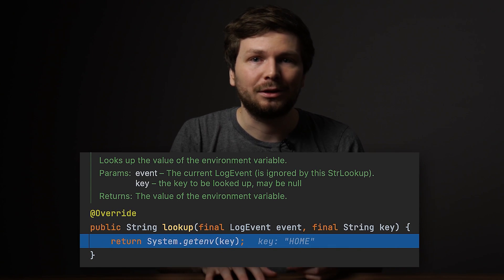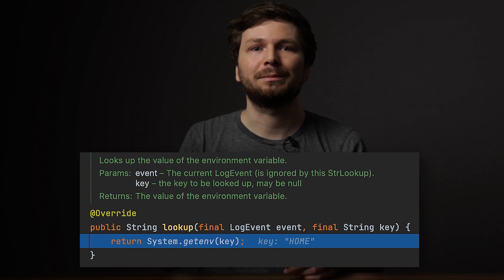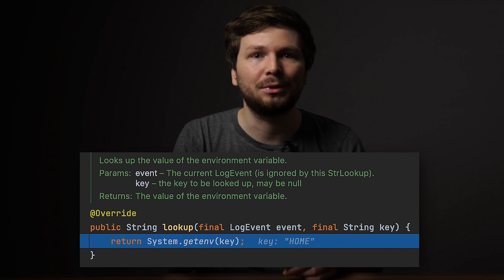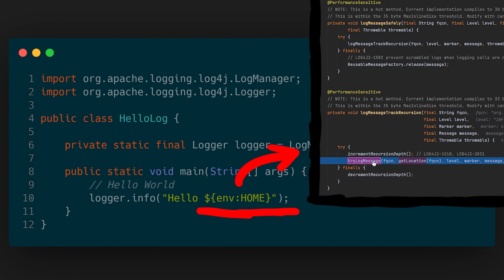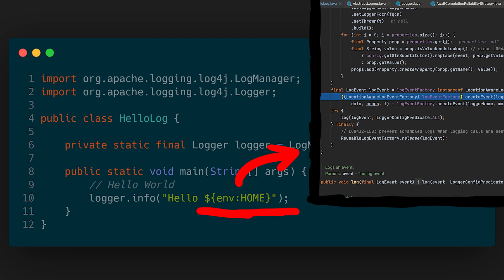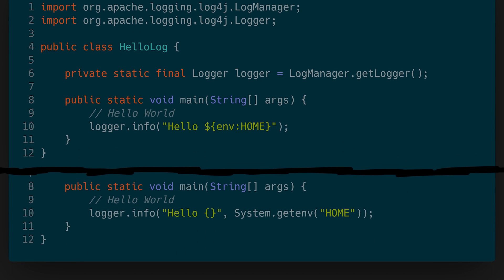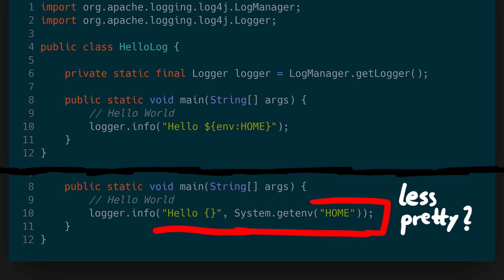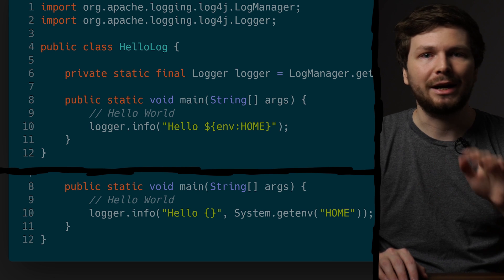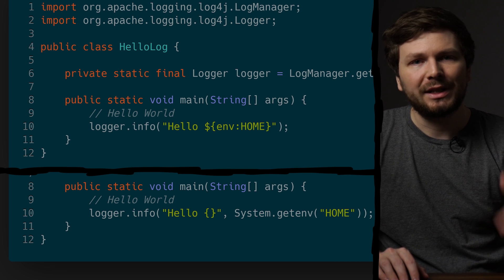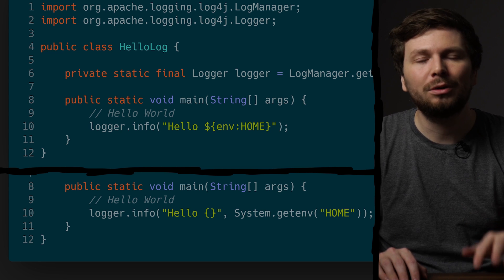But let's look again at the environment lookup example — I have an honest question, and I think this part is very important for every developer watching. Let's talk about secure software design. Is it better to have a complex logging library with lots of code to parse each message to be able to include environment variables? Or is it better to force the person who wants to log an environment variable to call System.getenv and append it to a string? The code may look less pretty, but in terms of security, less complexity is always more secure.